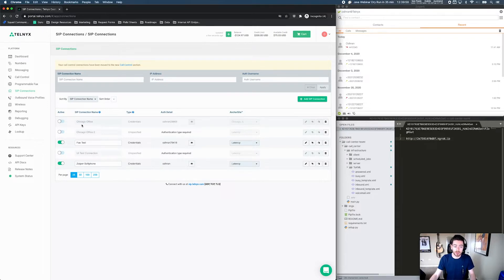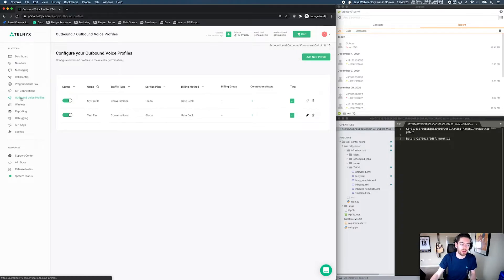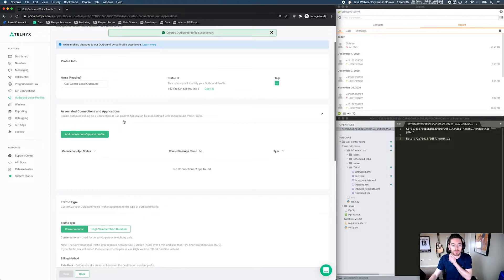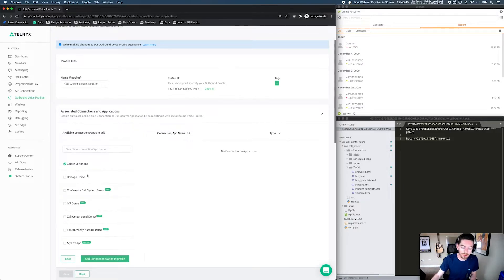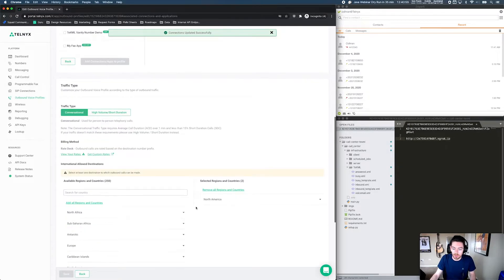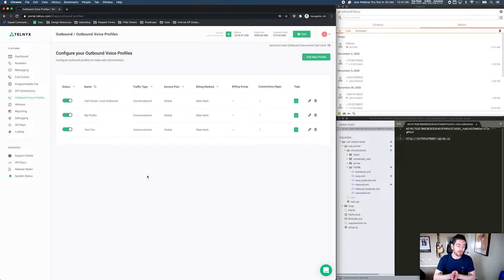The next thing you need to do is create an outbound voice profile. What happens when a customer places a call to the number associated with your call center is that it interfaces with the TeXML application. The TeXML application then creates new outbound calls to the connections you've specified and bridges those two calls together. So you need an outbound voice profile to make outbound calls. Let's add a new profile, call it "call center local outbound", hit Create, and then add some connections and applications to this profile. Let's grab the Zoiper soft phone connection we just configured and add that to our profile. We've allowed the North American destination, so we can dial out to North America. That is all of the Telnyx-side configuration that we need to do.